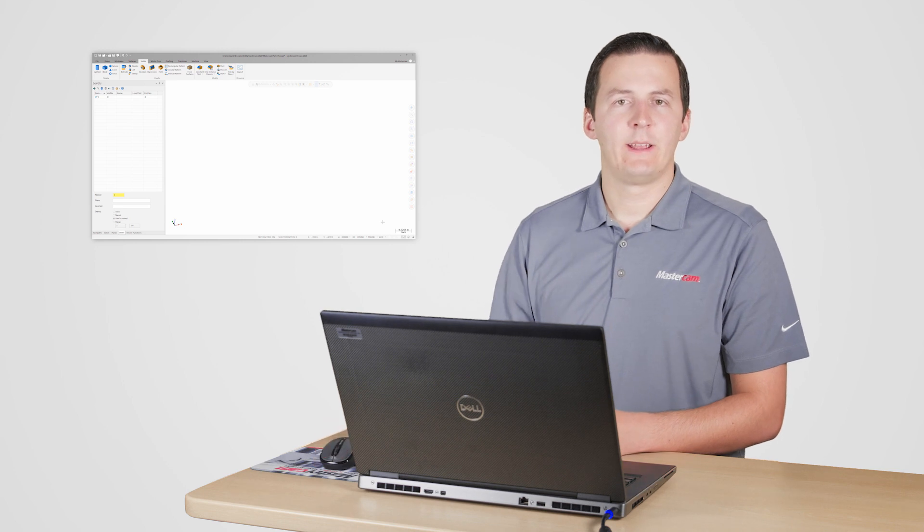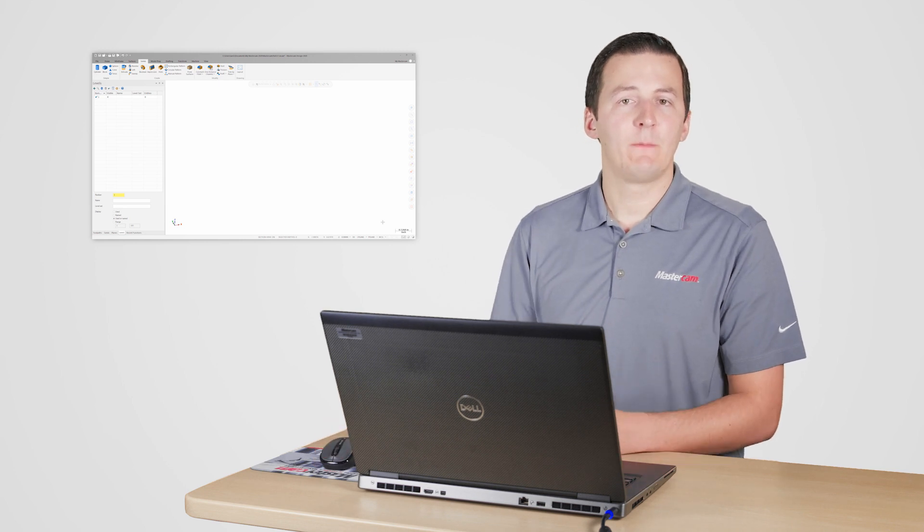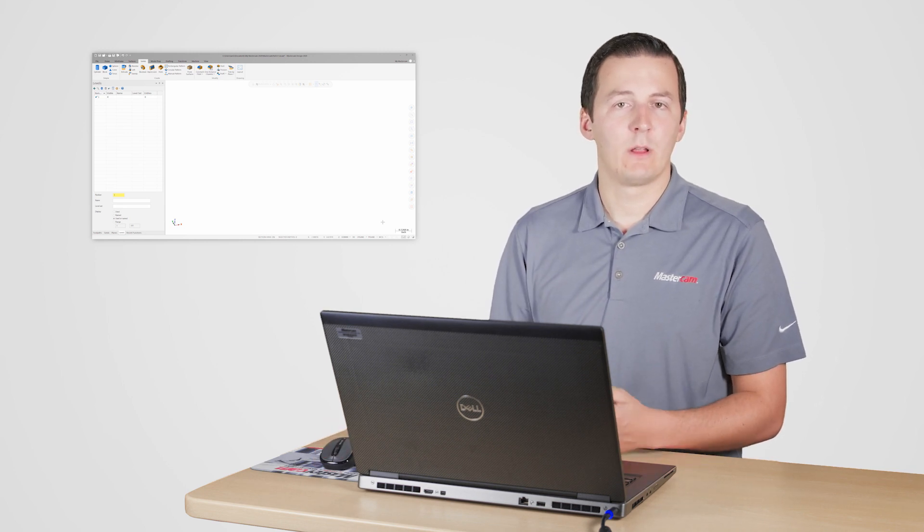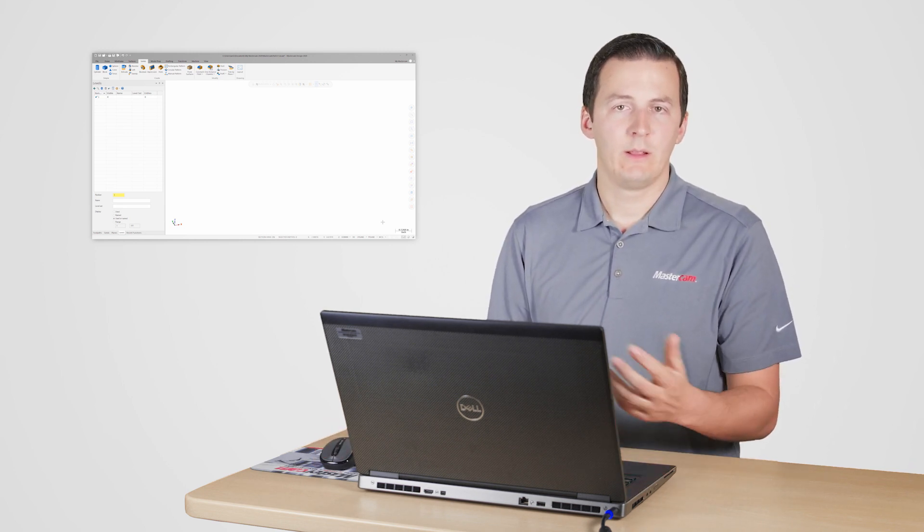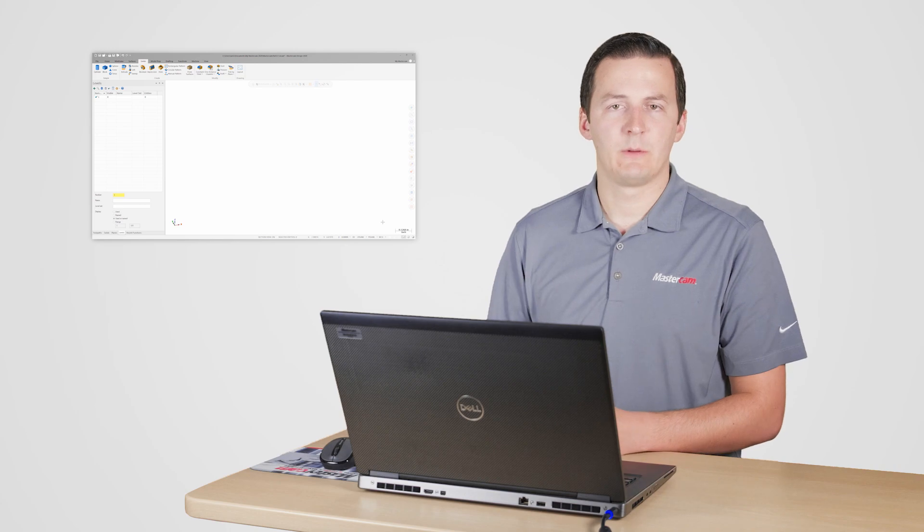This new functionality can be extremely helpful when organizing large or complex files. Let's look at another example.